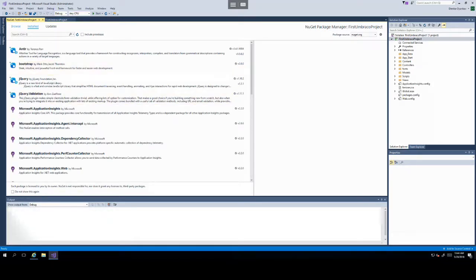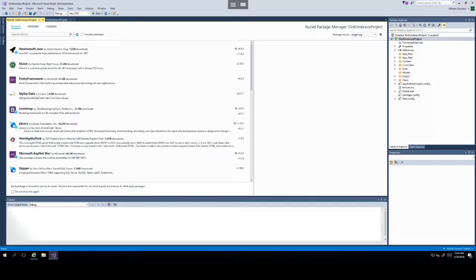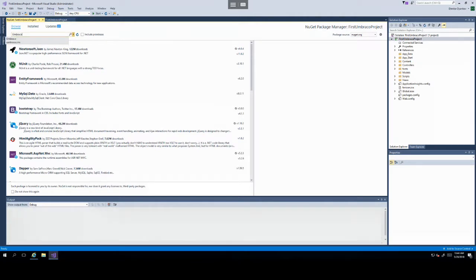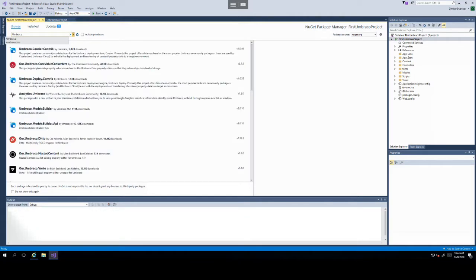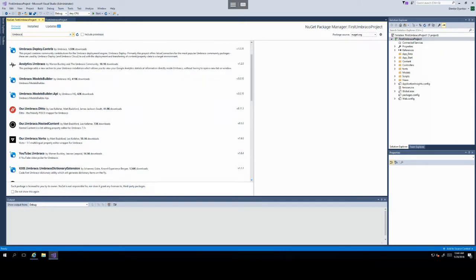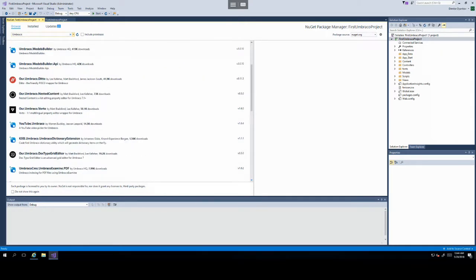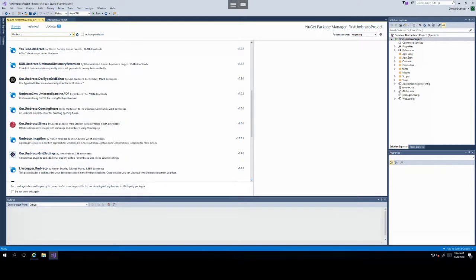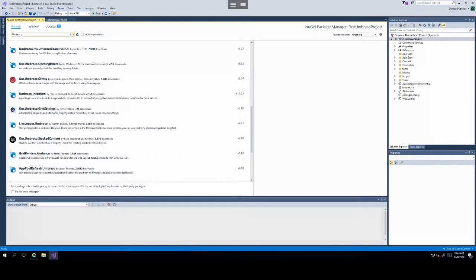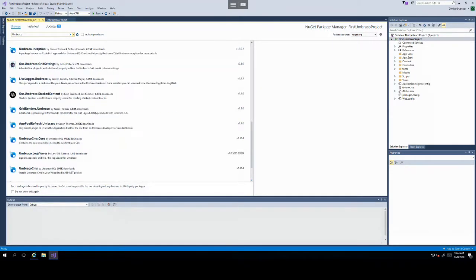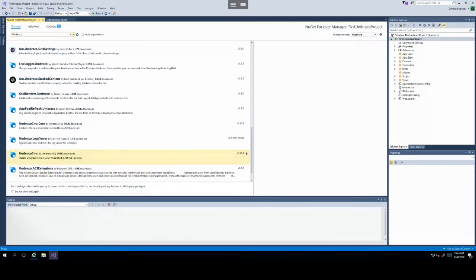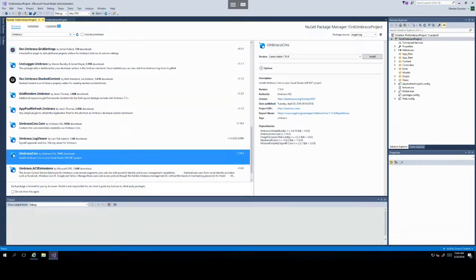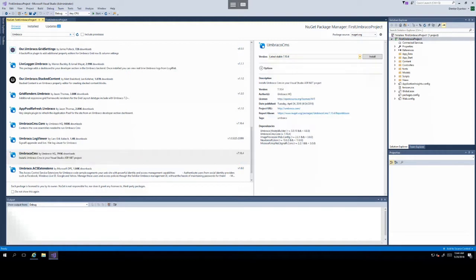Then click on Browse and in the search box type in Umbraco and then you might have to scroll down and you will need the Umbraco CMS to download. For the version, leave it as the latest stable and just click Install.